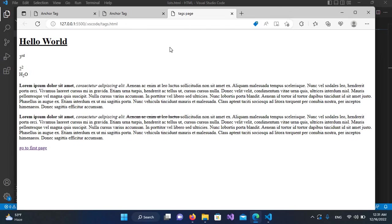So this was about anchor tags. In the next video, we will be learning the other two types: internal page link and mailto link. So I think that's all for today. Hope you liked the video. If you liked the video, please like, subscribe, and comment. Thank you.